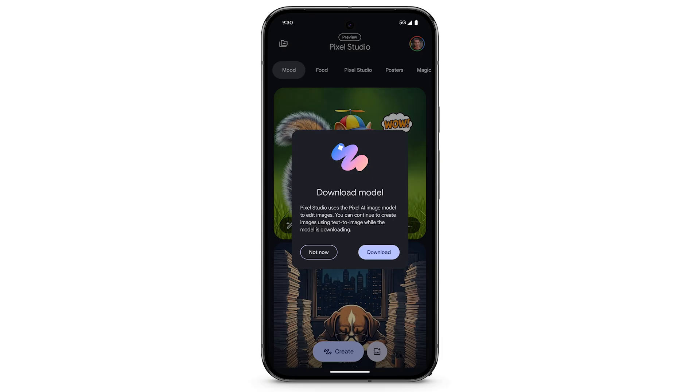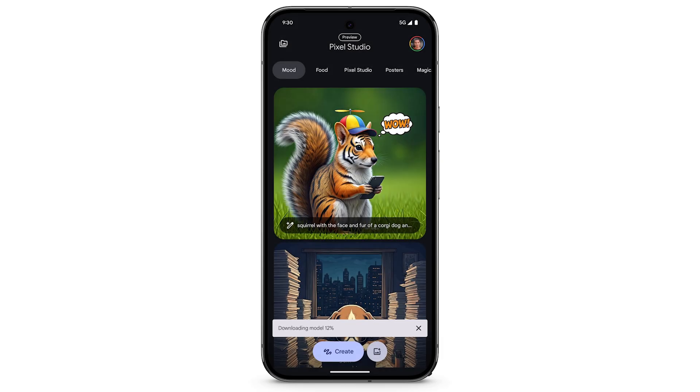To download the Pixel AI image model, tap Download. Depending on your connection, this may take a while.